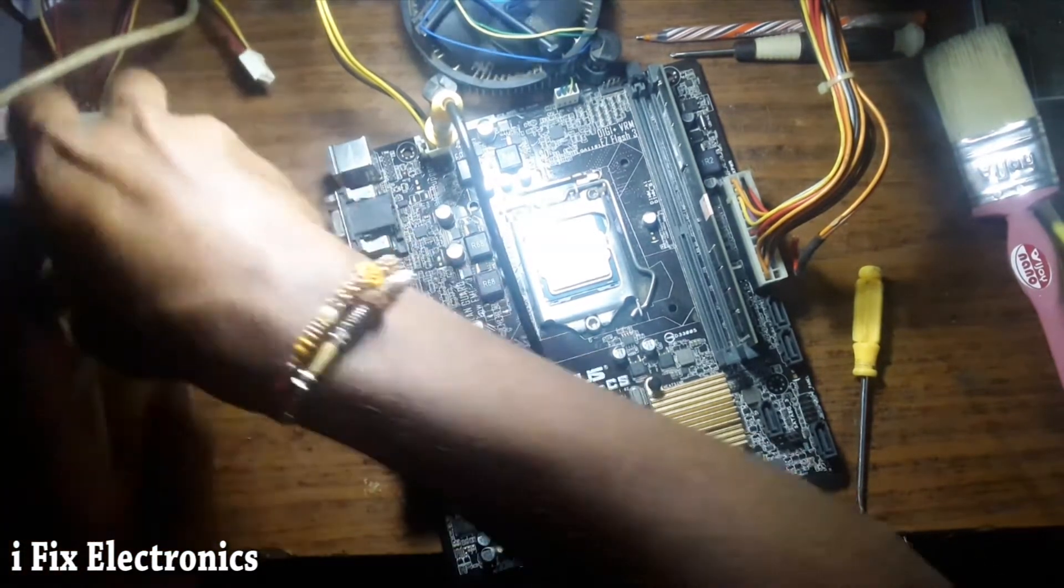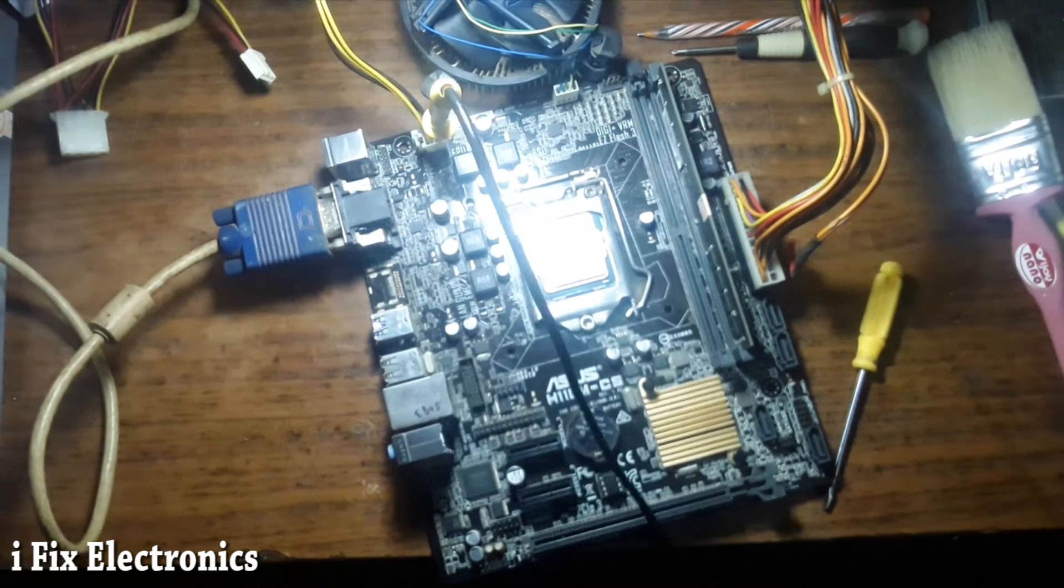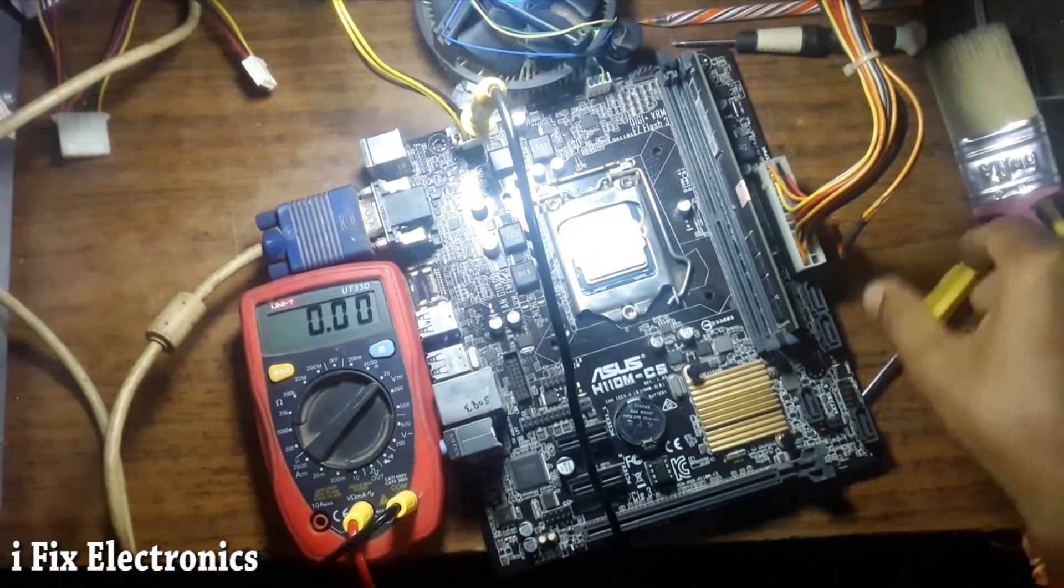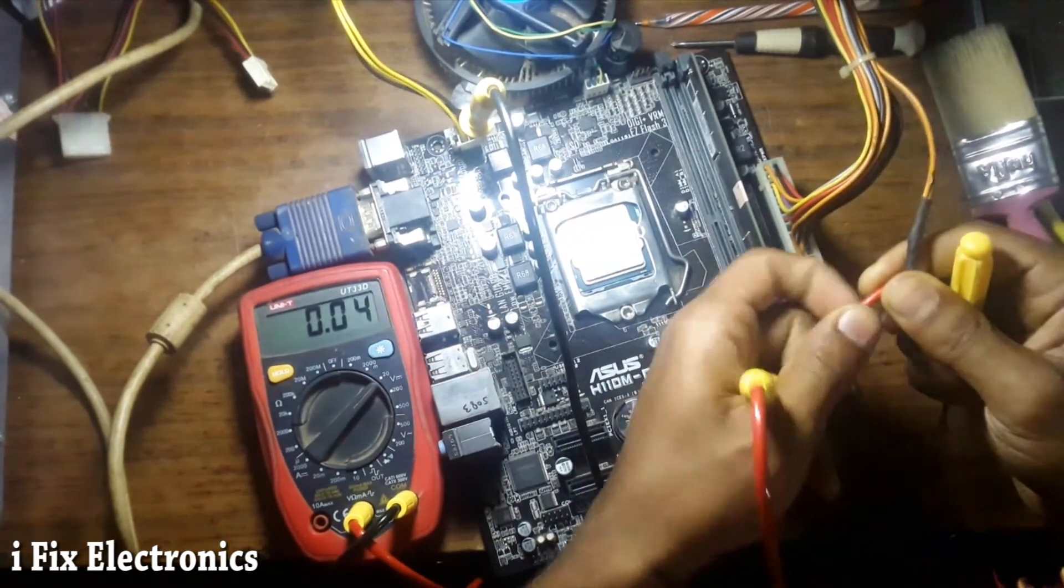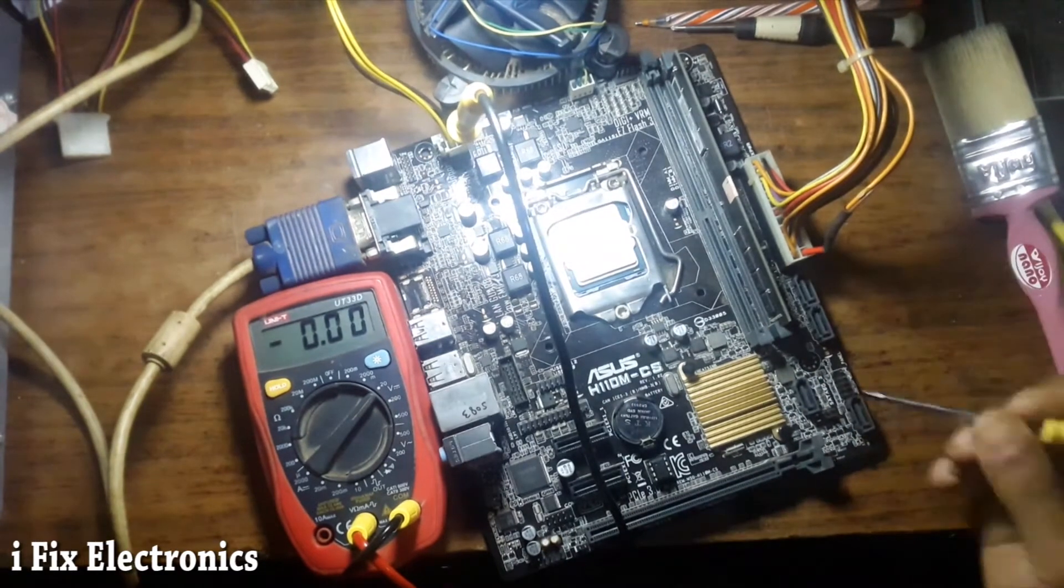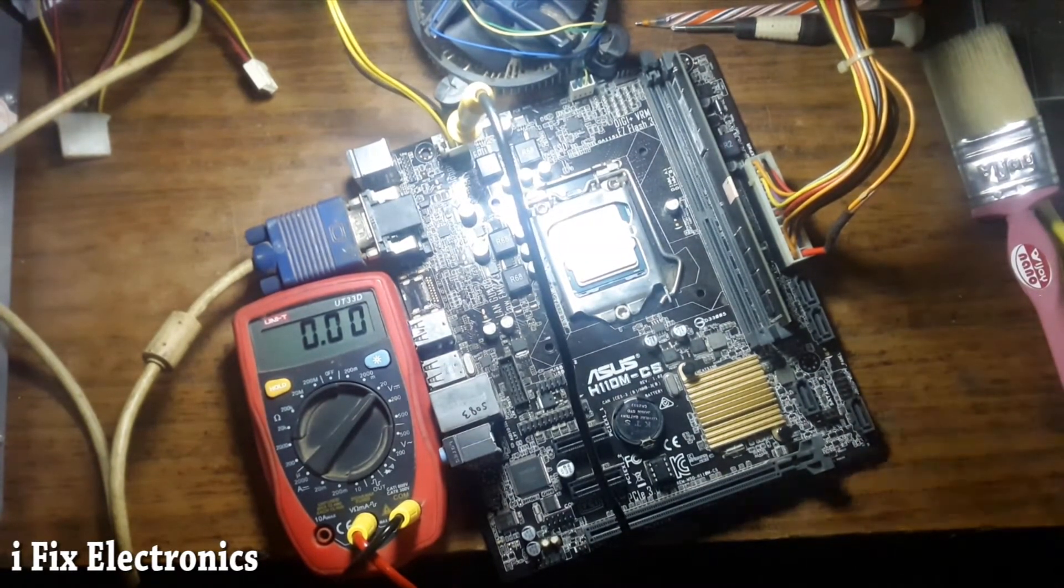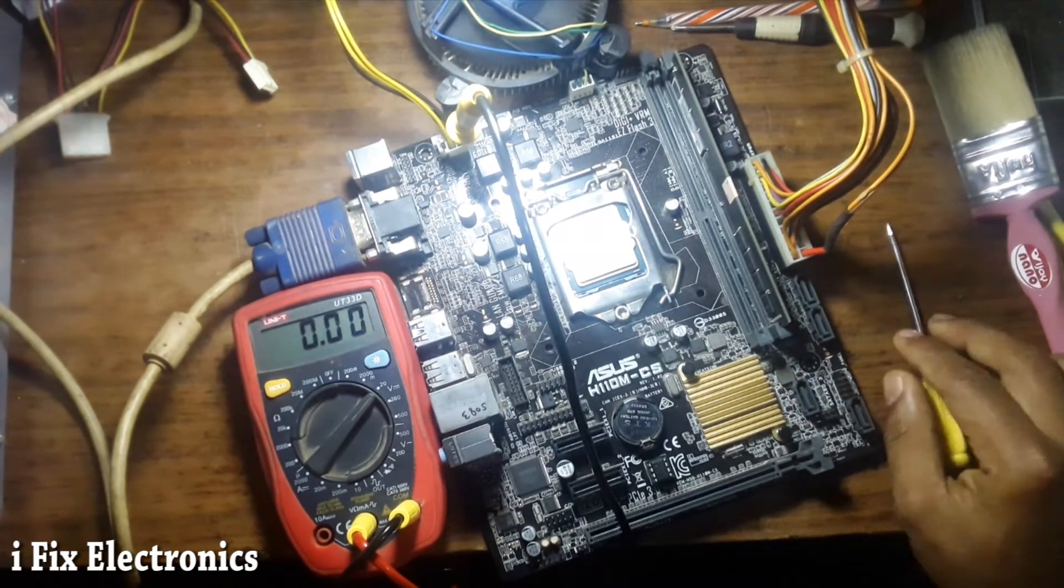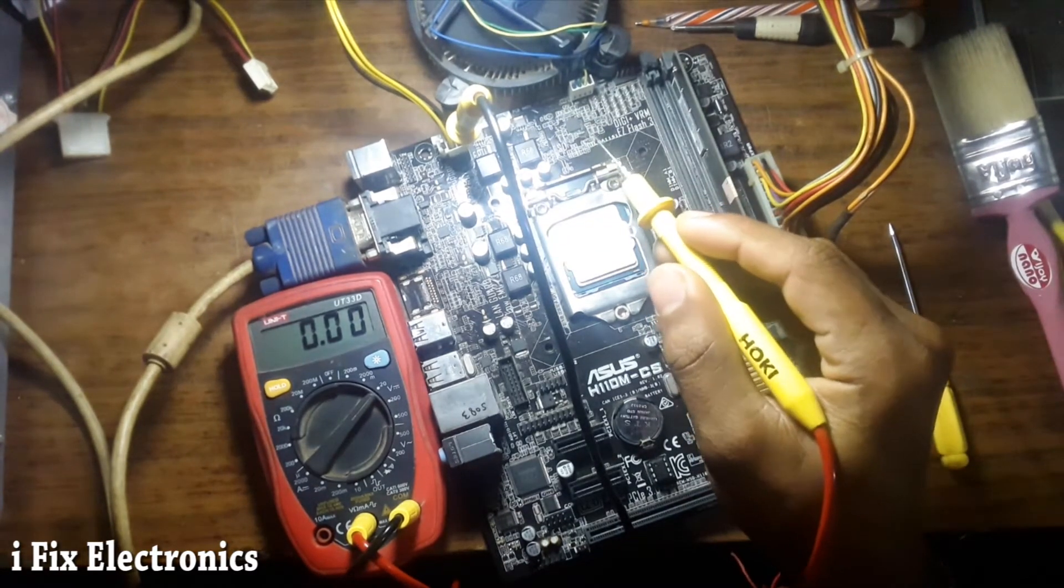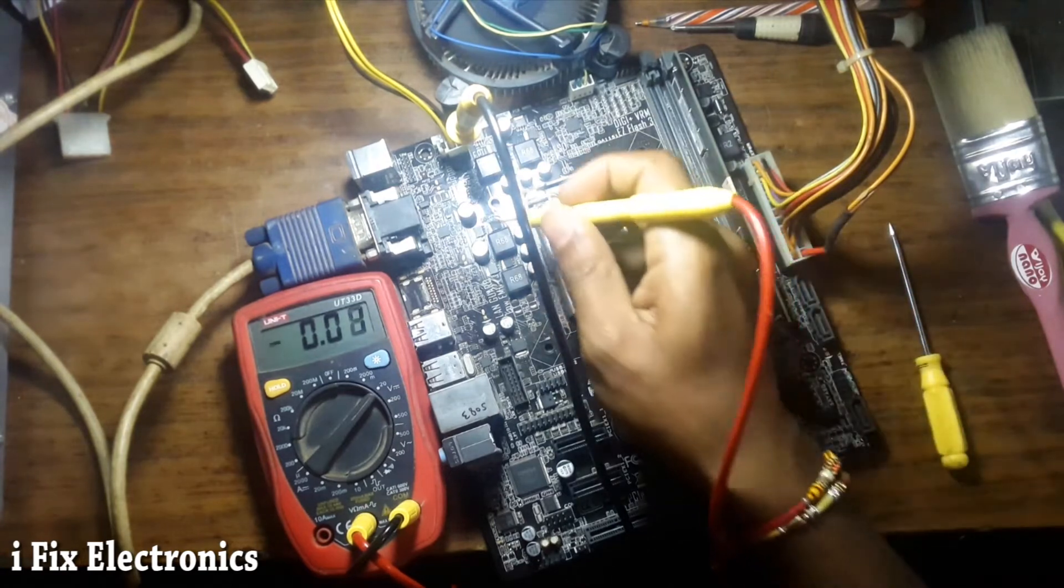Let me plug in my VGA cable. Before that we were not having any kind of VCore voltage. Turning on my motherboard. Motherboard is turned on, it is restarted for one time. Let's check for a display.